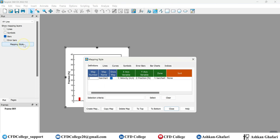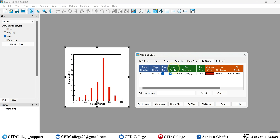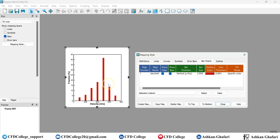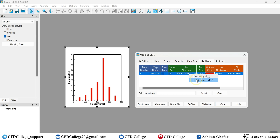If you want to modify the bars, you should go to Mapping Style and under the Bar Charts section you can see the settings. First, if you have different maps you can indicate whether to show them or not by selecting or deselecting this option. Here you can see 'Vertical' bar direction — that's why we have these vertical bars. You can change it if you want horizontal bars, but in that case you have to change the x and y axis variables.